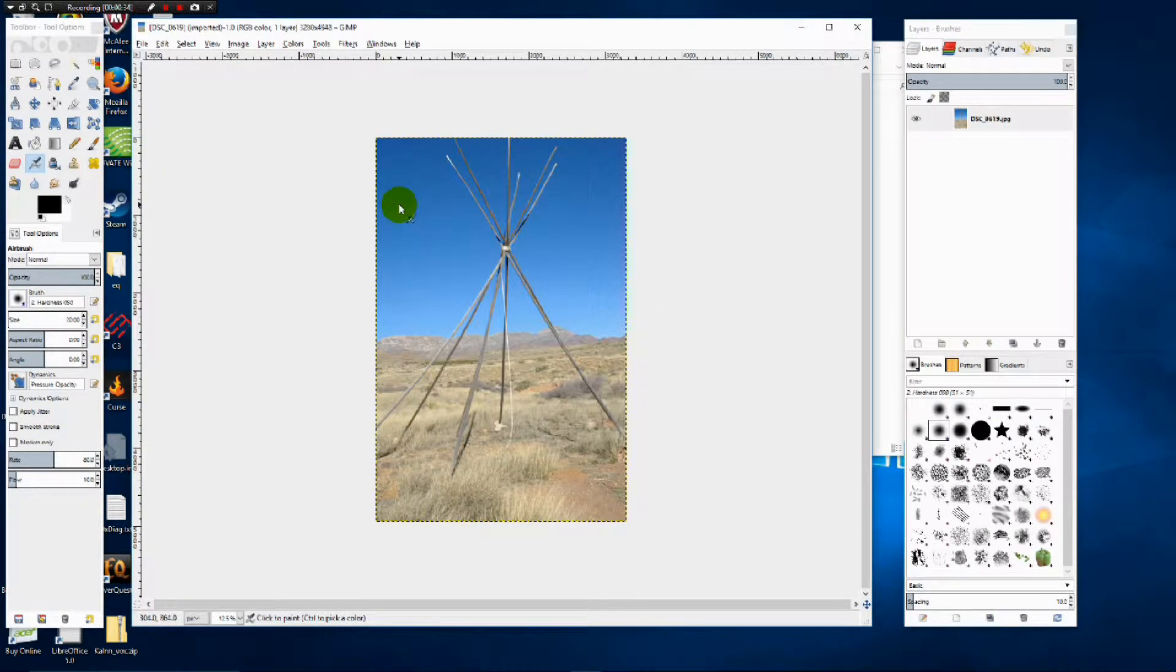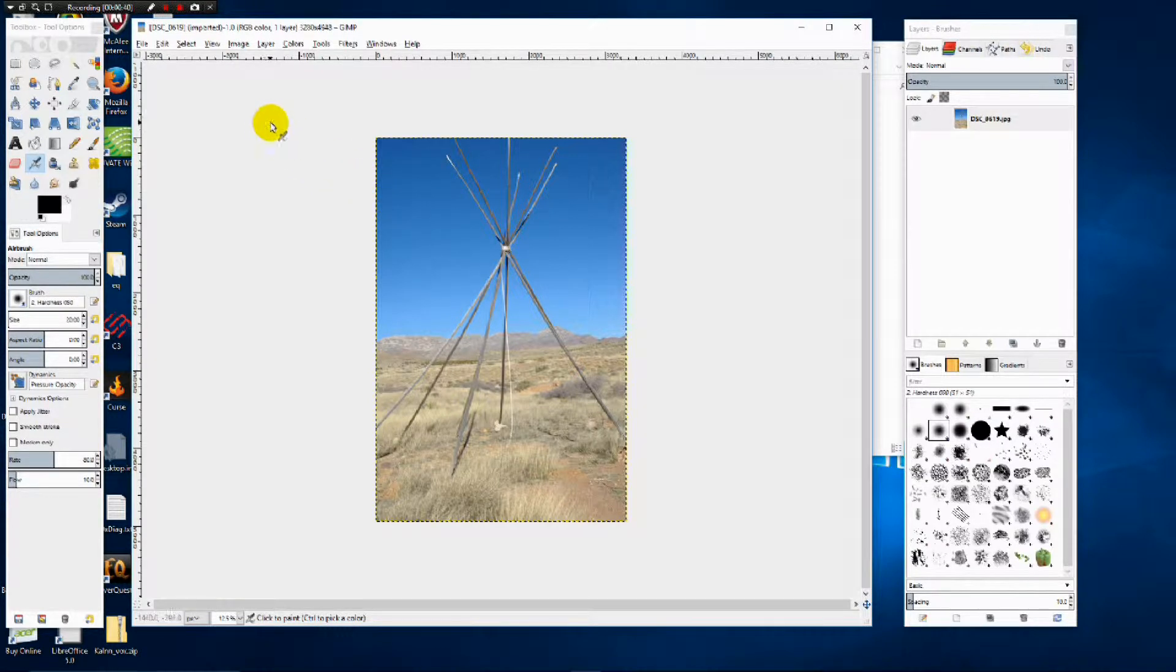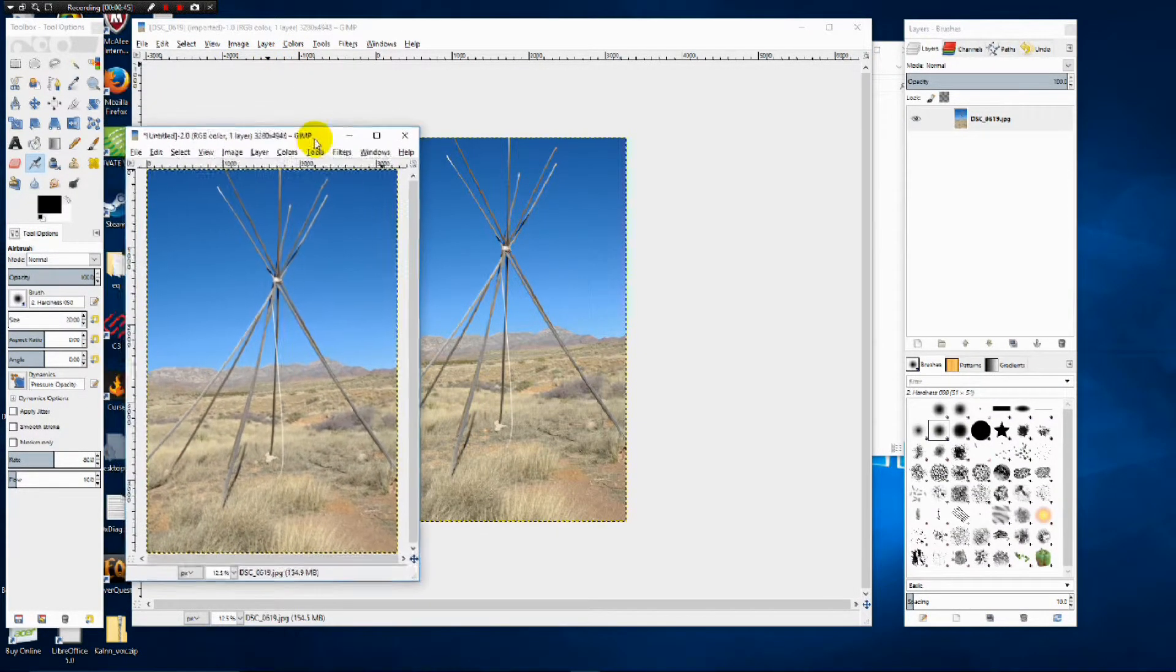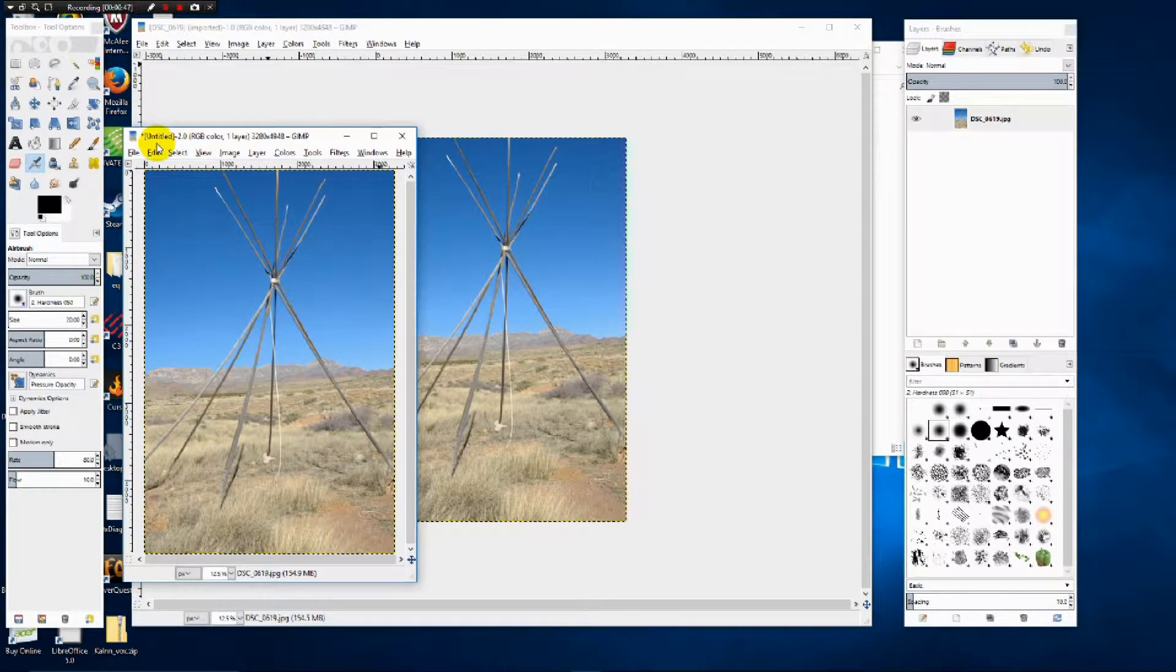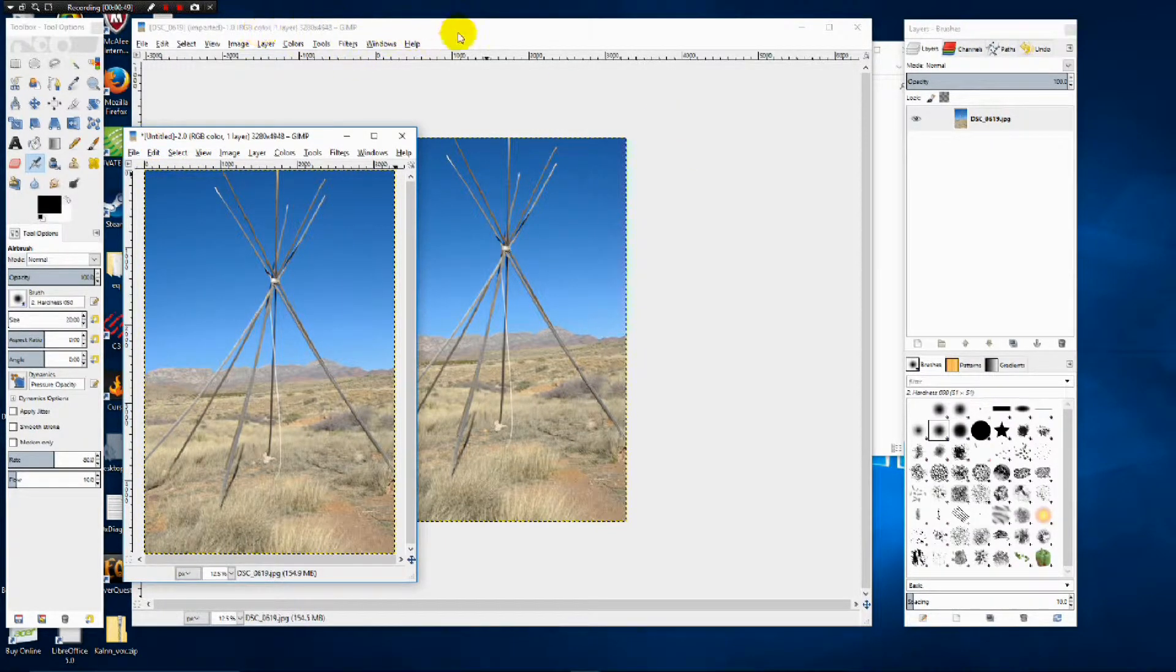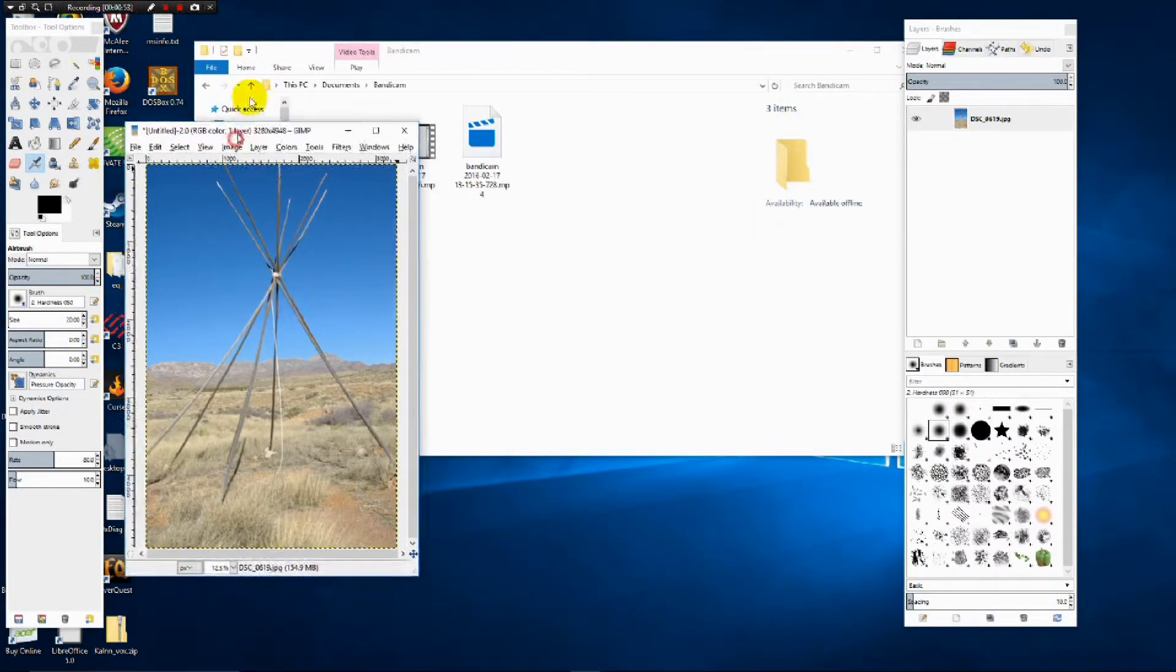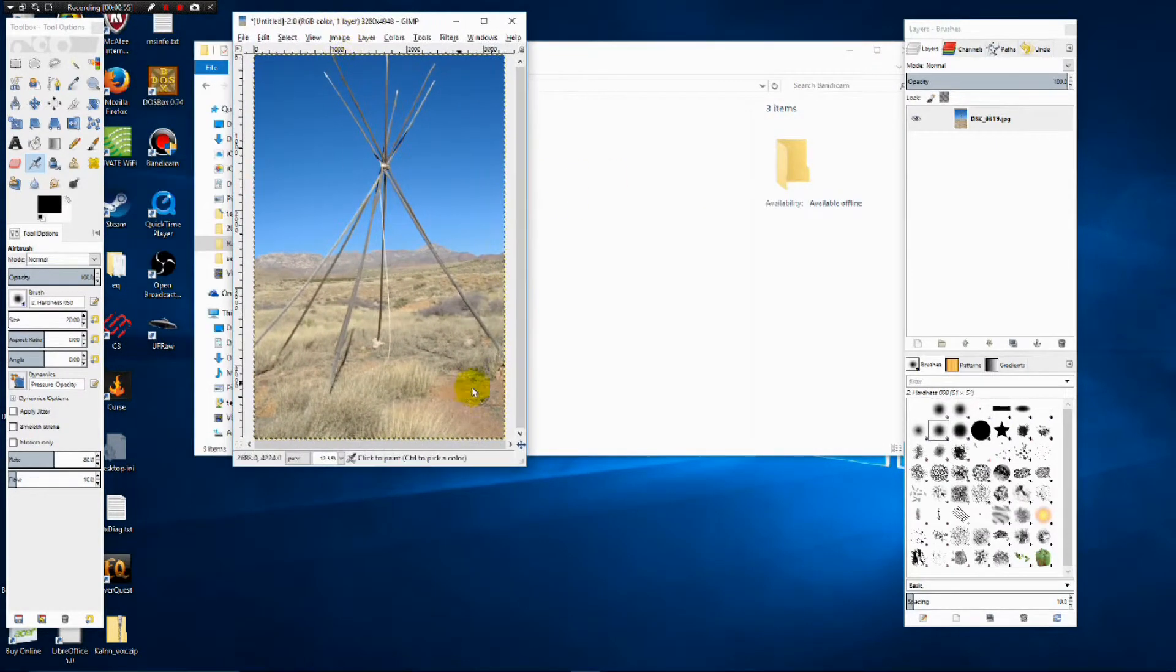Now I never like to work off of an original photograph so I always duplicate. The easiest way to do this is go to Image, Duplicate. As you can see we have a new window here that's untitled and we still have the original behind it. We're going to close the original so we're not making any mistakes or getting confused.